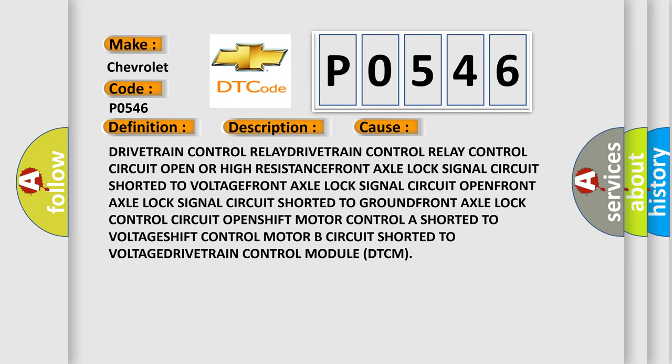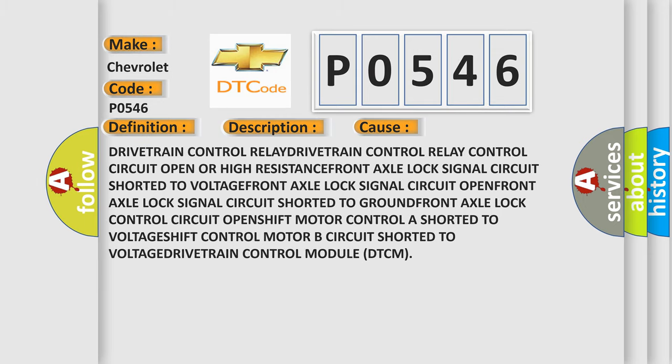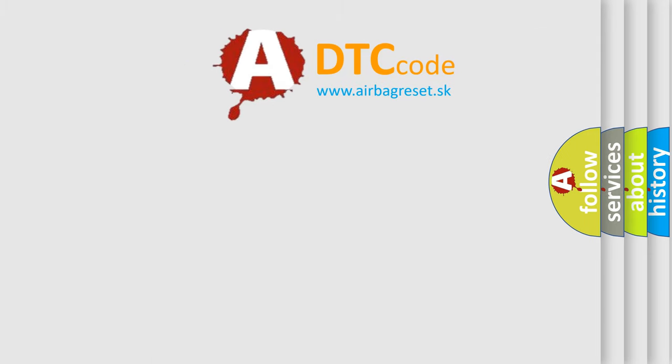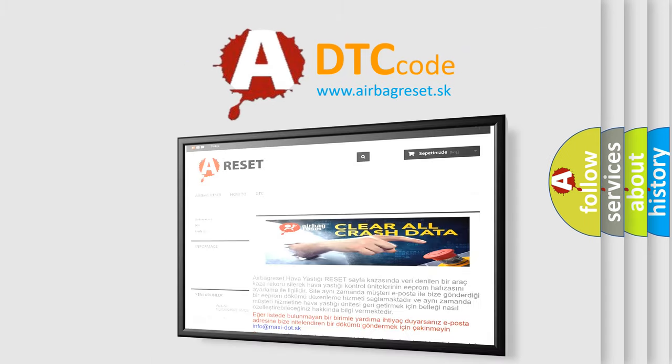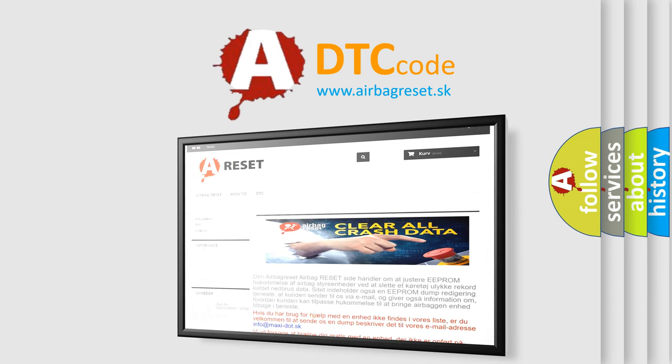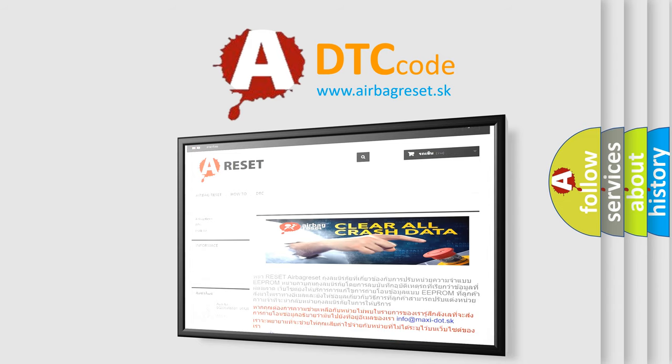The Airbag Reset website aims to provide information in 52 languages. Thank you for your attention and stay tuned for the next video.